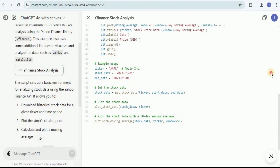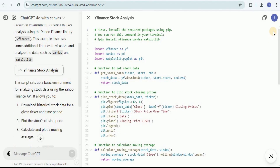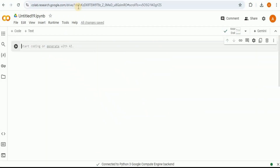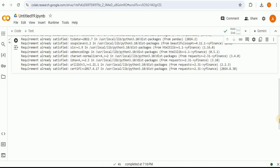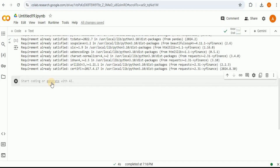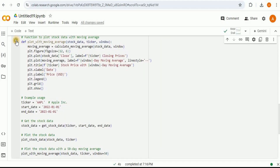Here is the entire code for performing basic stock market analysis using the Yahoo Finance library. On the left-hand side, it provides three libraries needed to run this code. I'm going to create a new Google Colab notebook and install YFinance, Matplotlib, and Pandas. Once those are downloaded, I'll head back to ChatGPT, copy the code, paste it into the notebook, and run it.